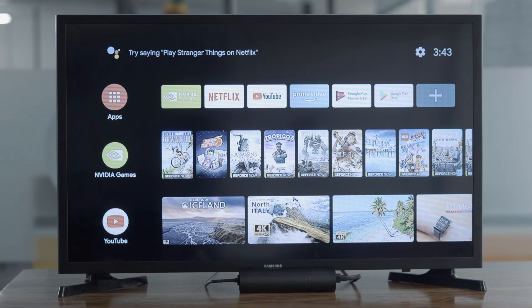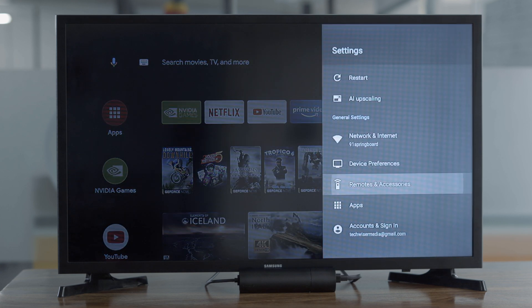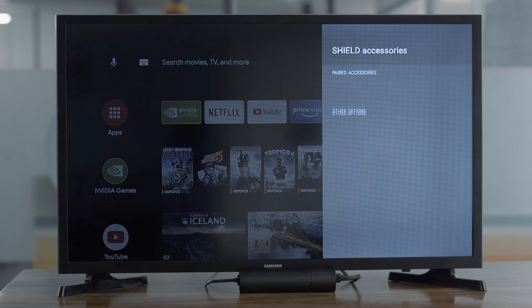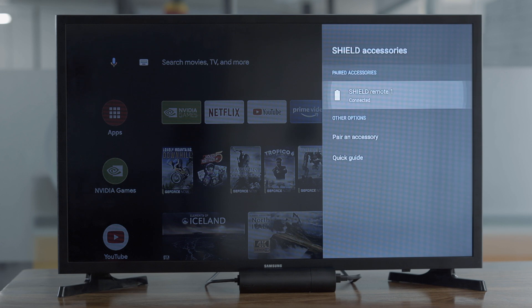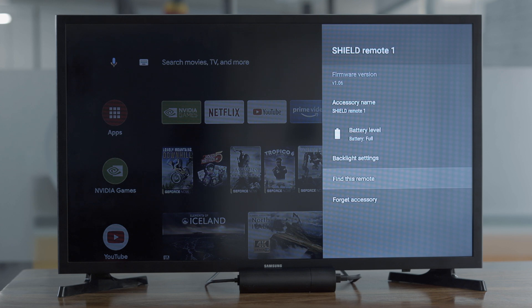However, if you don't want to get off your couch, you can activate the buzzer from the settings using an Android smartphone. Navigate to Settings, Remotes and Accessories, Shield Accessories, Shield TV Remote, Find the Remote. Keep in mind that if the remote's dead or out of Wi-Fi range, it won't be able to locate it.